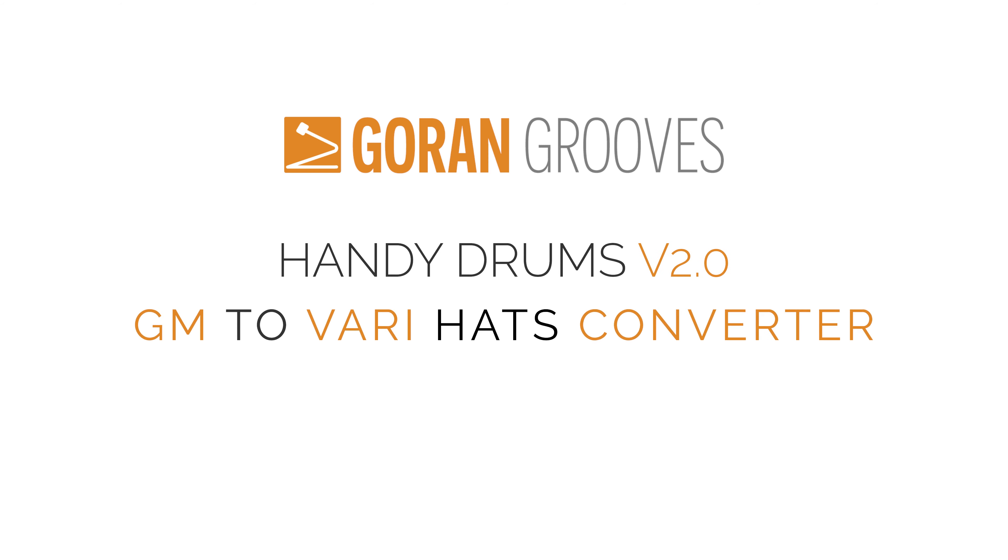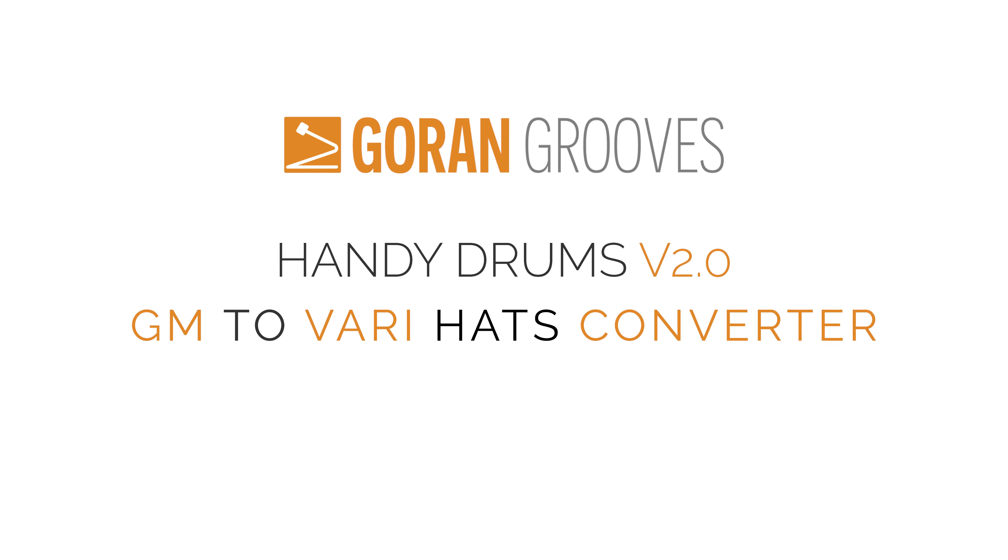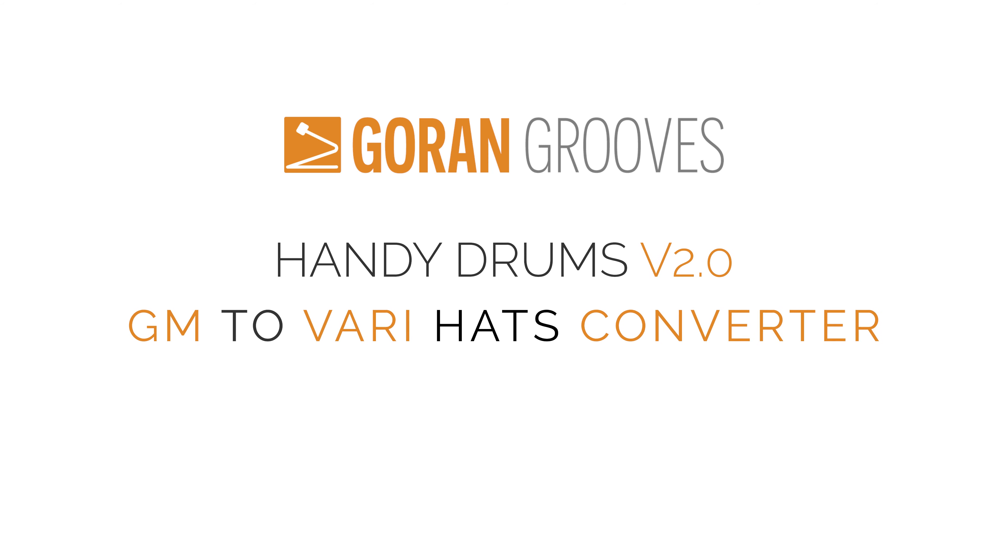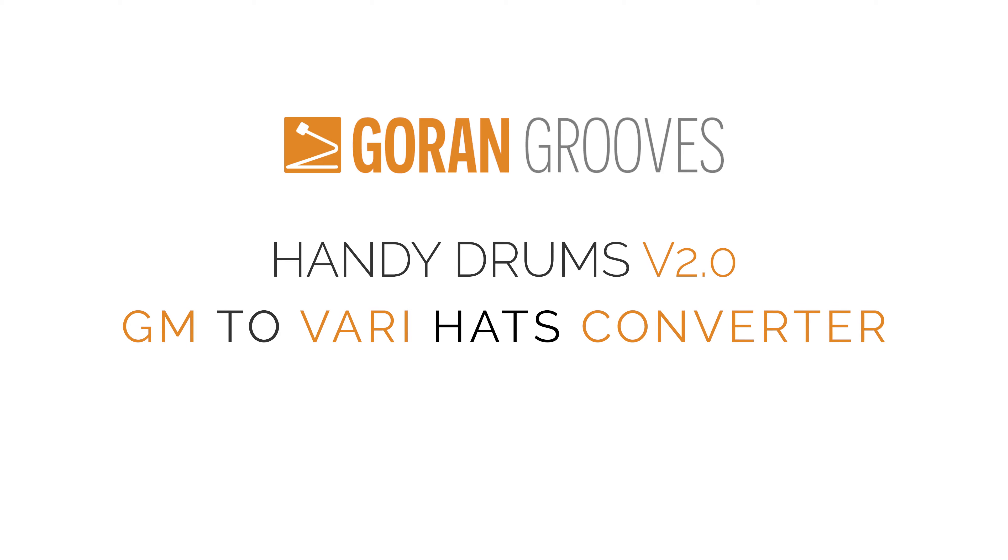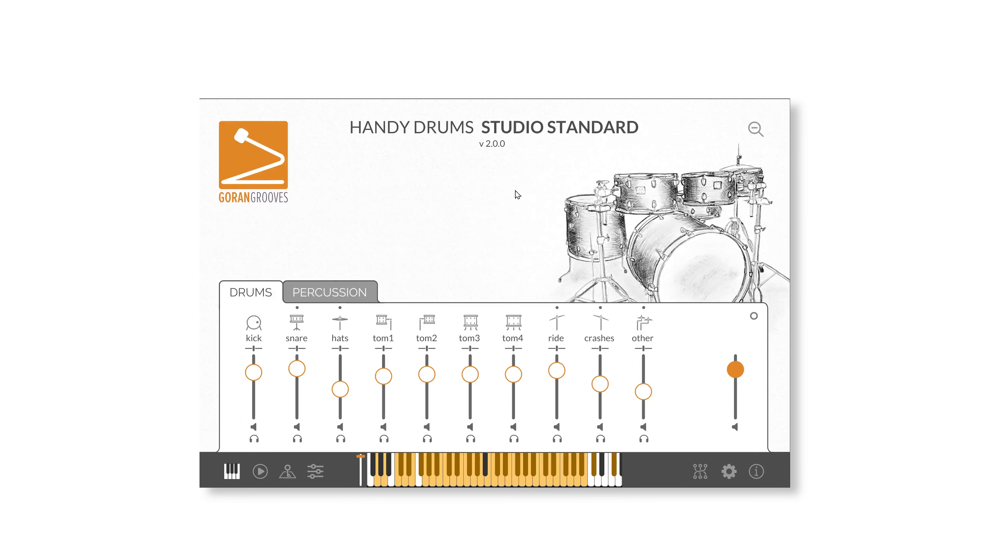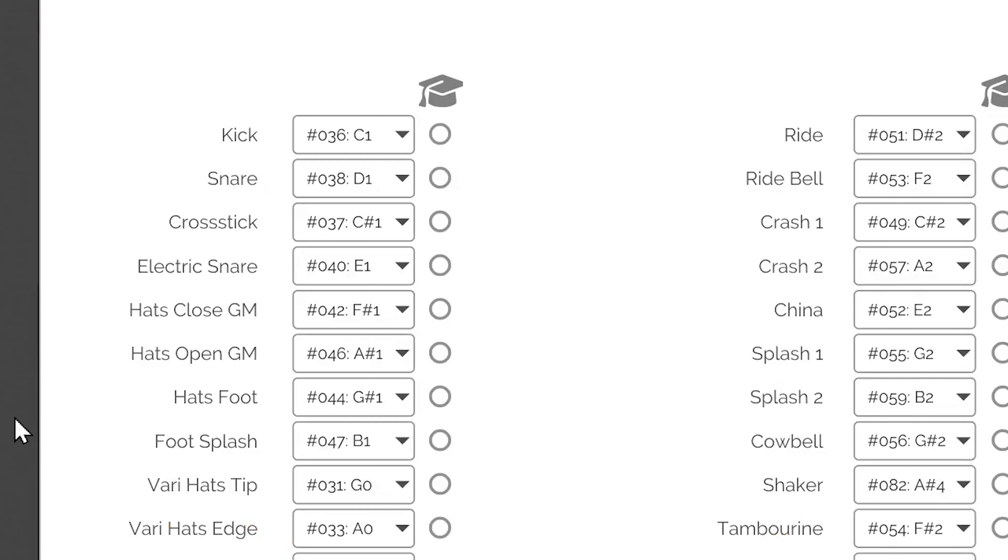Handy Drums version 2.0 GM to Variable Hats Converter. General MIDI specifies the mapping of three types of hi-hat articulations. Closed hi-hat on F-sharp 1, note 42.